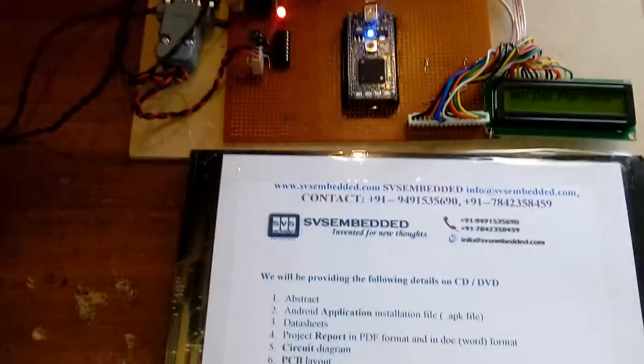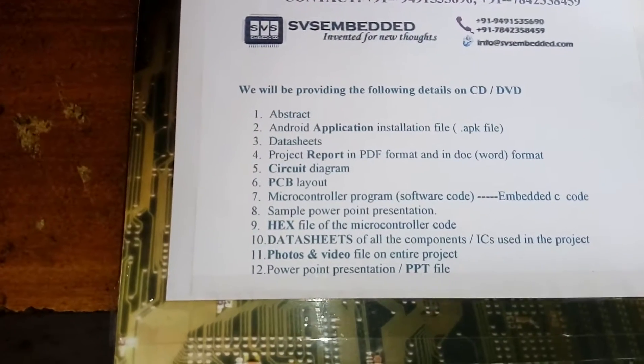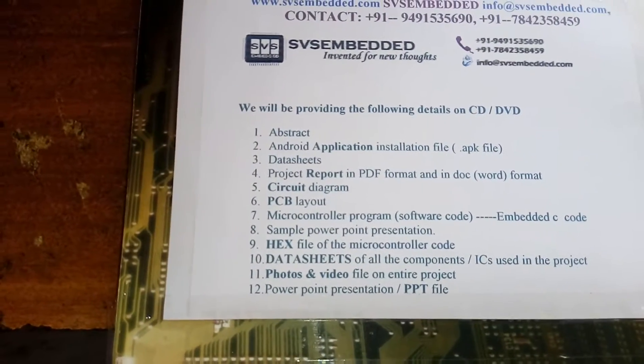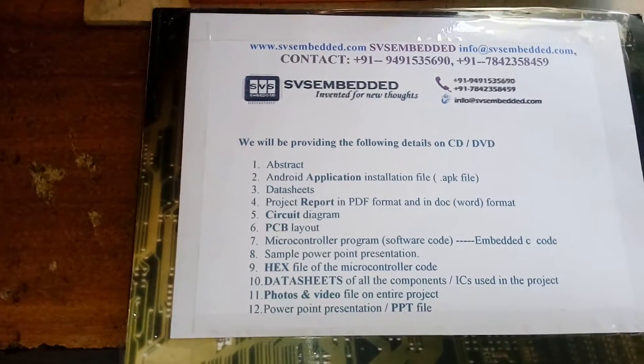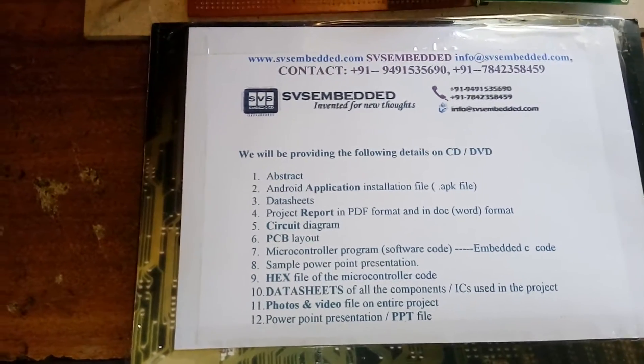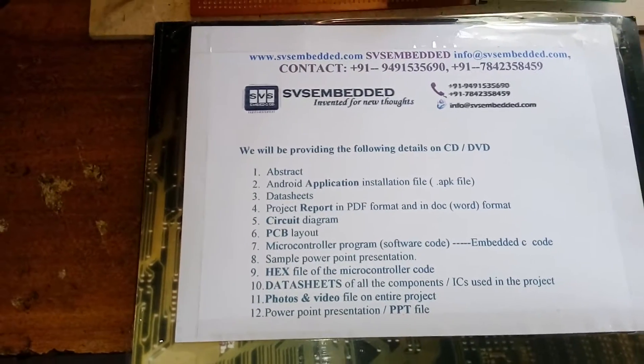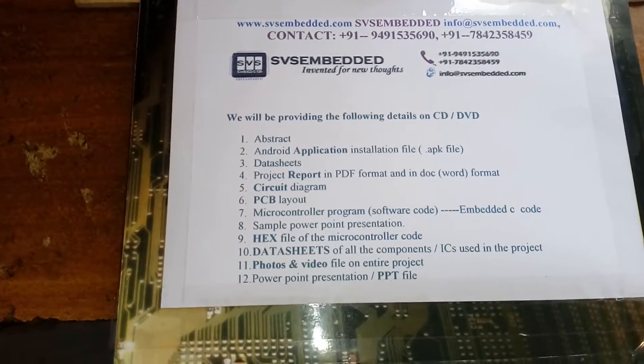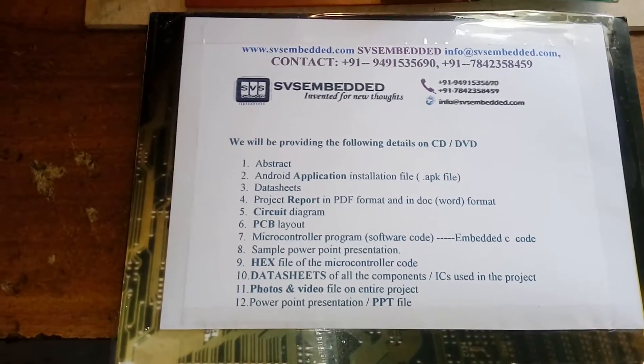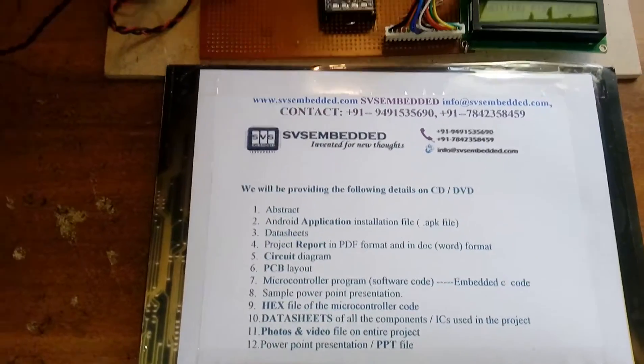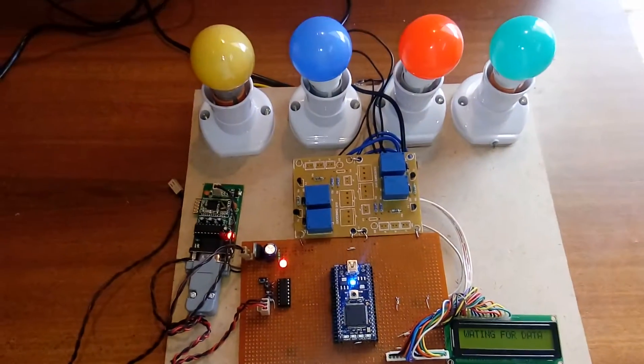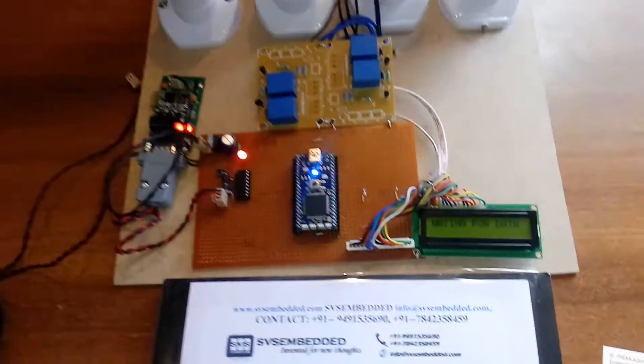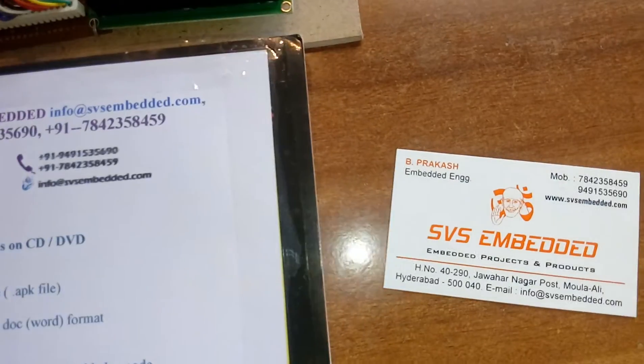Now I am going to provide you the project with all these facilities: abstract, datasheets, documentation, schematic diagram, software code - executable software code, all are provided in a CD or DVD. Thank you. If there is any doubt, let me know at SVS Embedded.